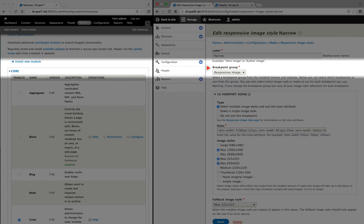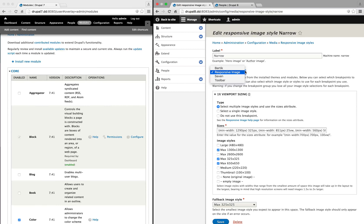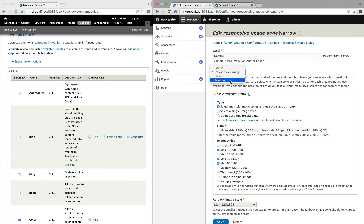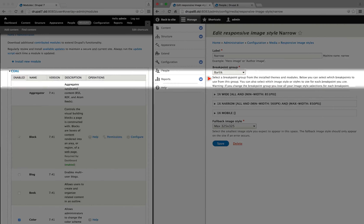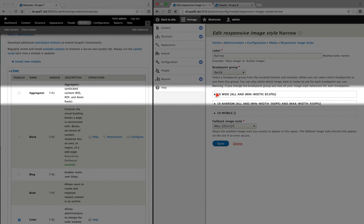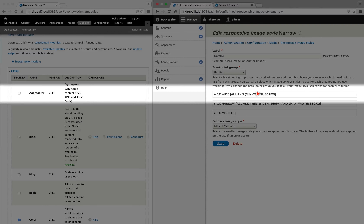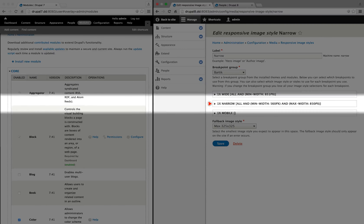But very briefly, the idea is that for different browser sizes, we might want to load different sizes of images. For a big browser size, we might want a big image. For a small browser size, we might want to load a smaller one. That way, we're not loading unnecessary data, and our site could be significantly faster as a result. When we install the responsive image module, it allows us to display an image field as a responsive image, which, once you get familiar with responsive images, is pretty amazing.